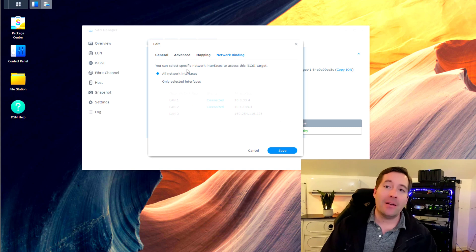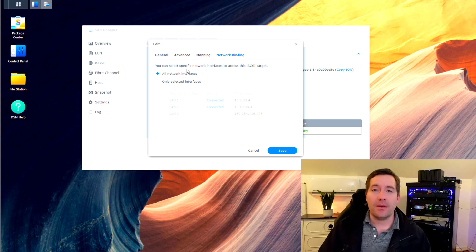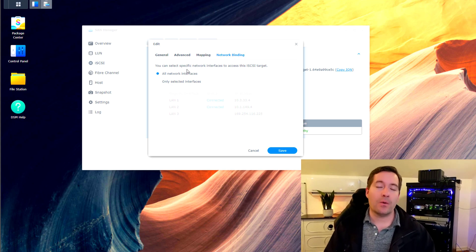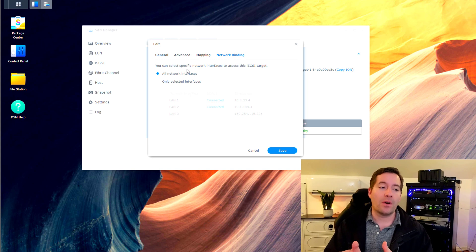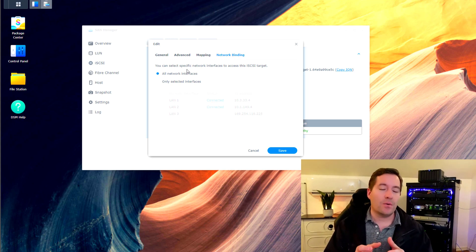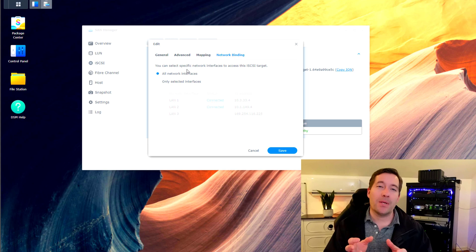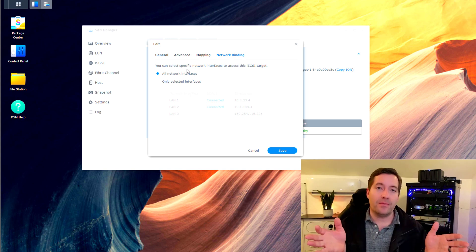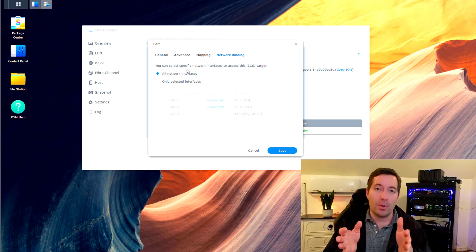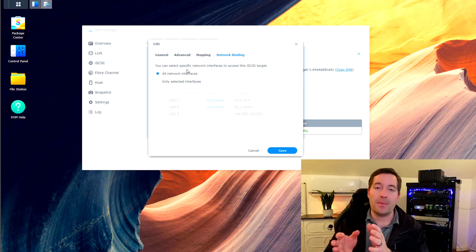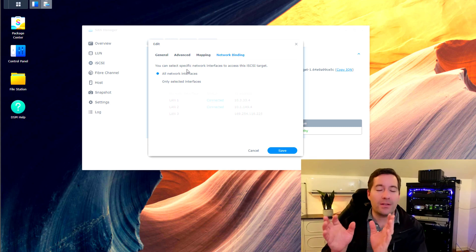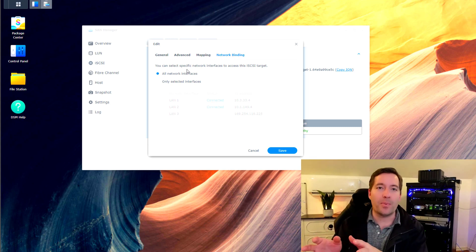And then the last setting that I want to point your attention to is under the network binding tab. By default, the iSCSI target will be available over all the network connections available on the Synology. So in most environments, you may have this storage device spread across multiple networks.